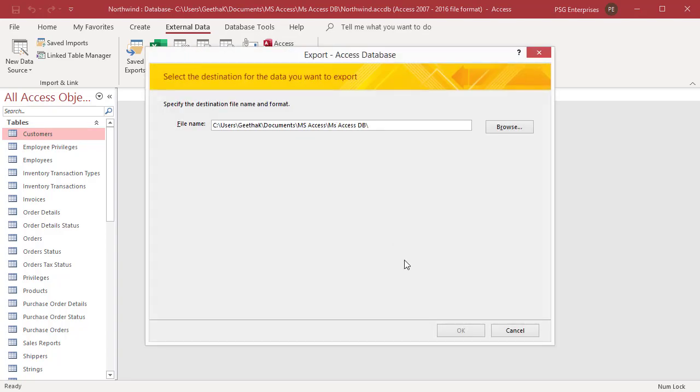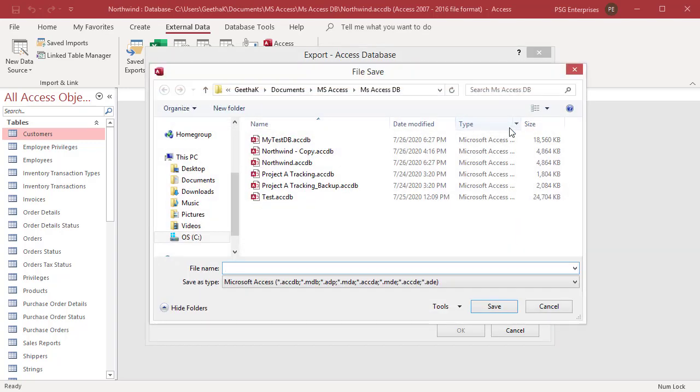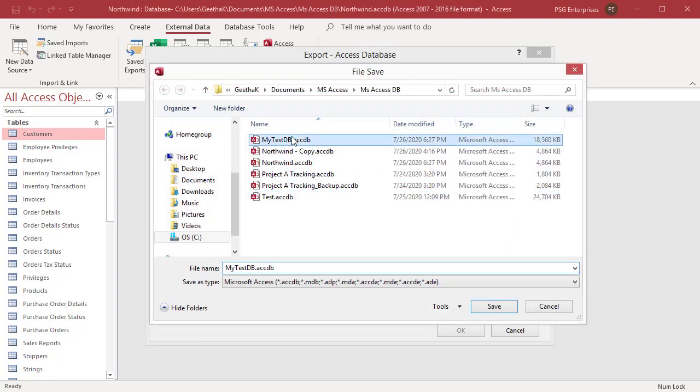Export Access Database dialog box appears. The file name box is populated with a location. Click on Browse to navigate to the folder and select a database file. Select the database and click on Save.